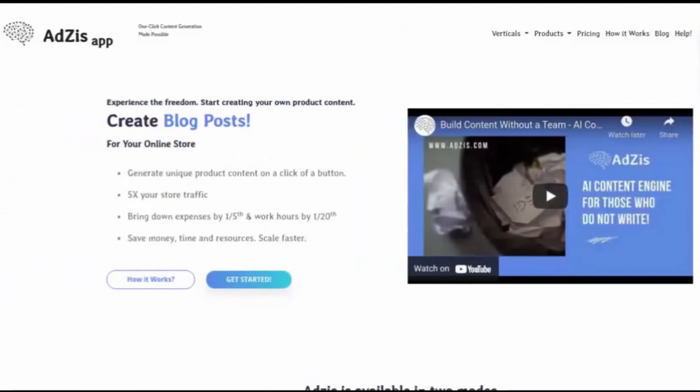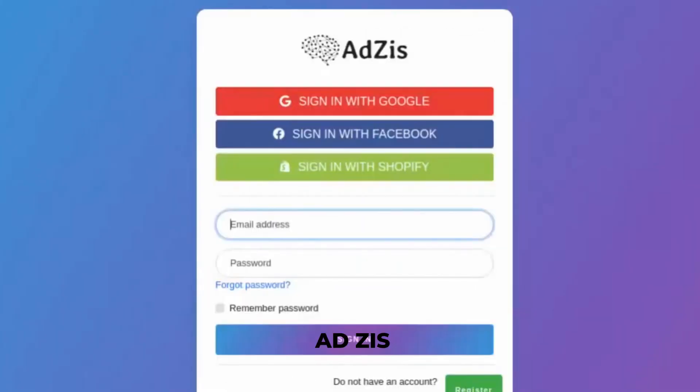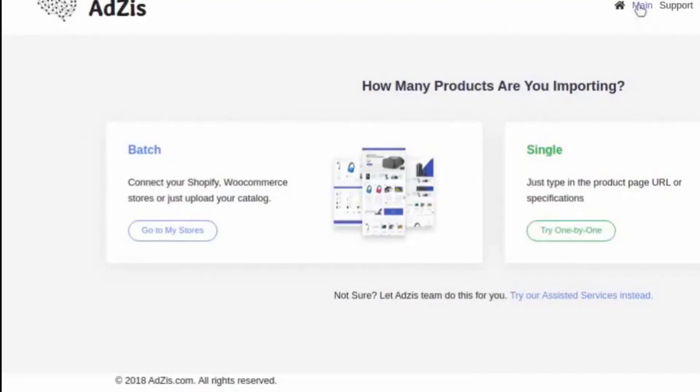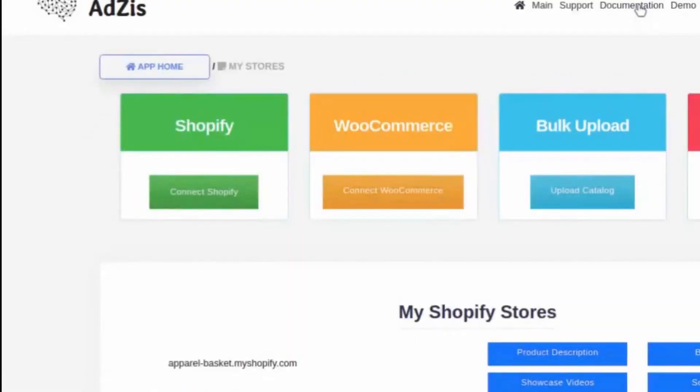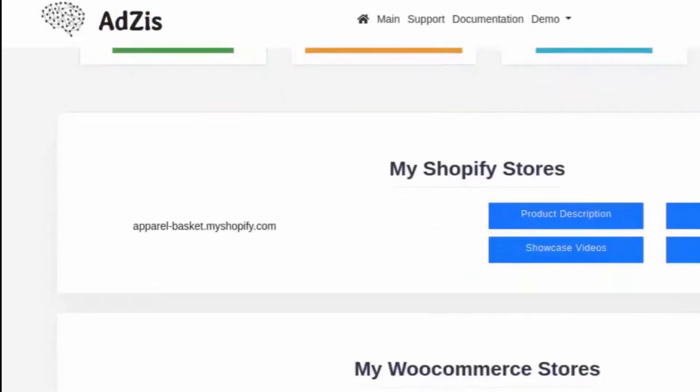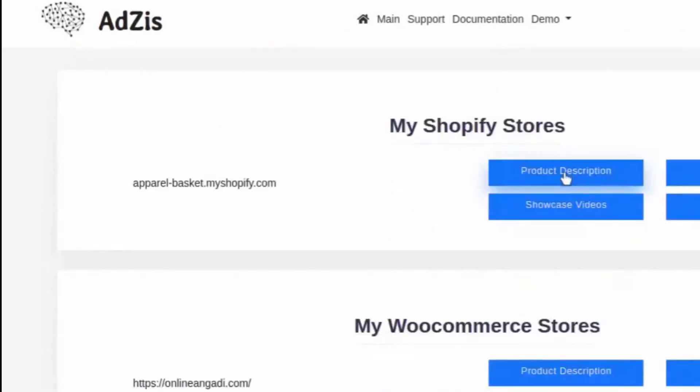Number 19: Adziz. Adziz is an AI writing tool that provides content related to the e-commerce niche. It helps you generate valuable social media content and product descriptions.